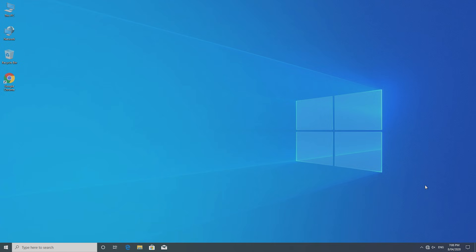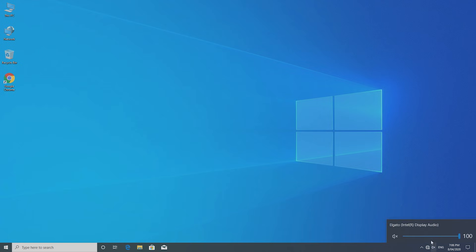First up, a quick reason there may be no audio is because it's set to mute. On the bottom right of your screen you find your audio icon. If it has a cross on it, it's muted. Click on the icon, then click on the popped up icon to toggle mute on and off. Additionally, you can click on the volume slider which will unmute your audio. Make sure your audio has sufficient volume within Windows when testing audio problems. If you're using speakers or headphones, make sure they're not muted either, and make sure the volume is sufficient.